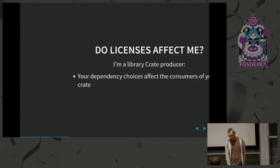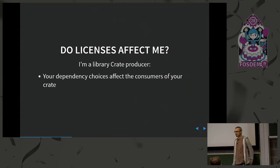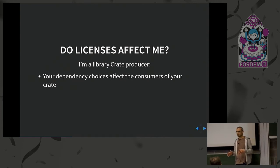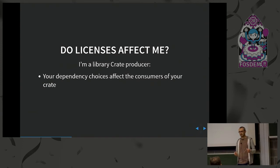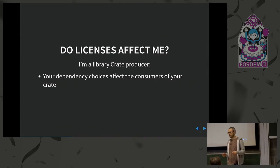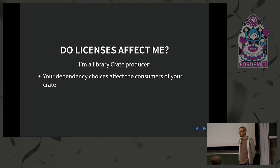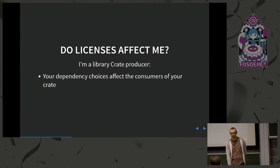You may have a question: do licenses affect me? Let's say you're a library crate producer. You just have a library, a tool, some useful methods, and you put it up on crates.io. You're not actually distributing your dependencies or even using them locally. But the dependencies that you choose have an effect on the people that consume your crate. So if you want everybody to use your crate, but you have a dependency on something that people don't want to use, that's a reason to know the licenses of your dependencies.